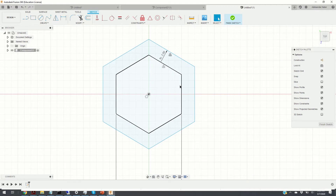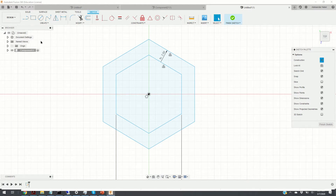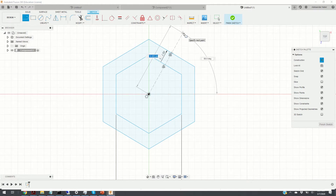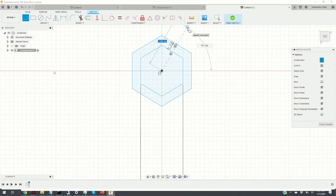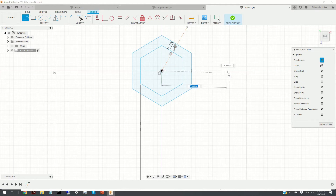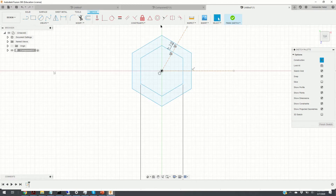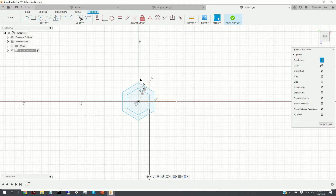Next we need to draw two construction lines. These construction lines will be used to copy and paste this object along a certain pattern. We click on Line and toggle construction mode. The line should be drawn at 60 degrees with respect to the X axis. Here is the first construction line, and then we create the second construction line.